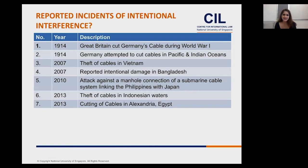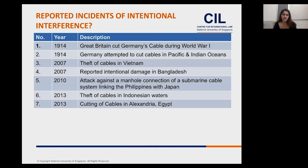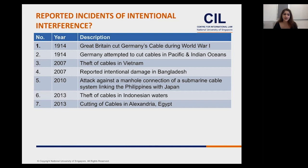There have been a few isolated incidents of intentional interference. In 1914, there was a tit-for-tat between Britain and Germany cutting telegraph cables to prevent communications — governed by the law of armed conflict. In 2007, there was a reported theft of cables in Vietnam, believed because the cables contained valuable copper. There was reported intentional damage in Bangladesh, a 2010 reported attack on a cable linking the Philippines with Japan, a 2013 theft of cables in Indonesian waters, and a 2013 cutting of cables in Egypt. Some of these reports are unverifiable.